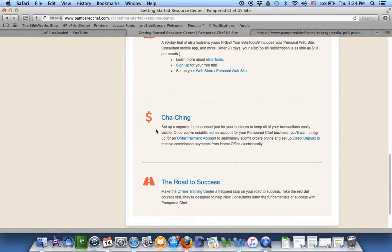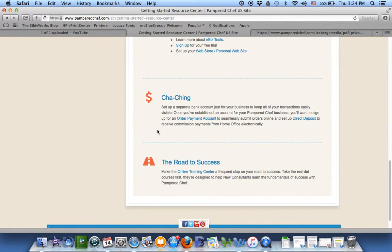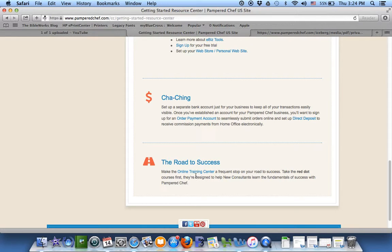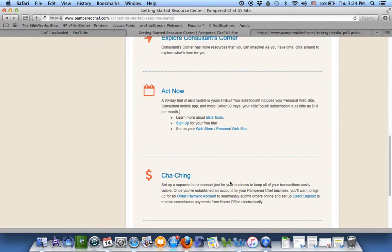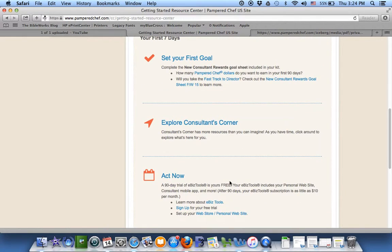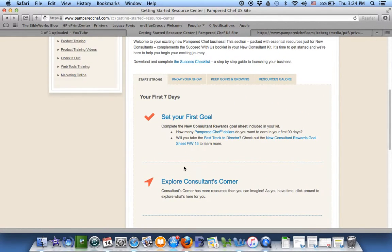After you've gone through those pieces, you can click here on the Online Training Center. So we'll look at that a little bit later. But hang out here. All right, look at these file tabs at the top.